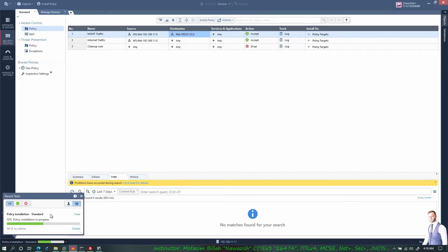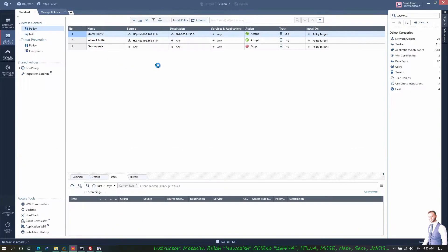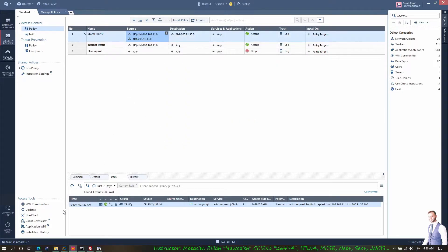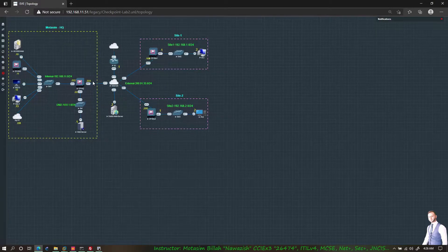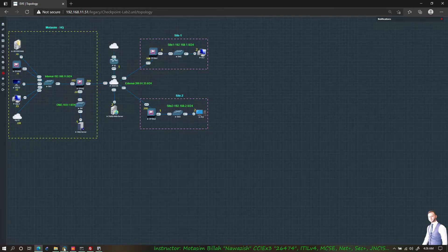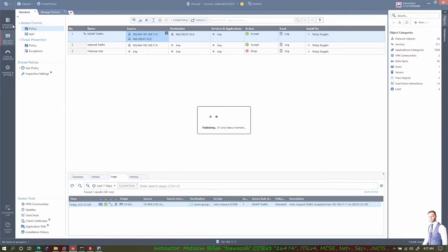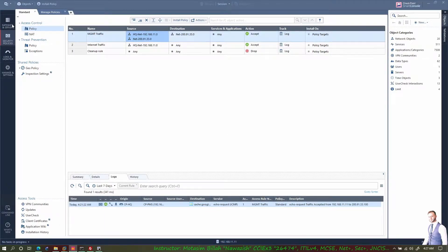The installation has succeeded. I'll also add the return traffic rule so I don't get problems later — by default Checkpoint gateways block traffic from any source, whether inside, DMZ, or outside, so you must manually allow traffic. I'll install this as well, then add the other two gateways.